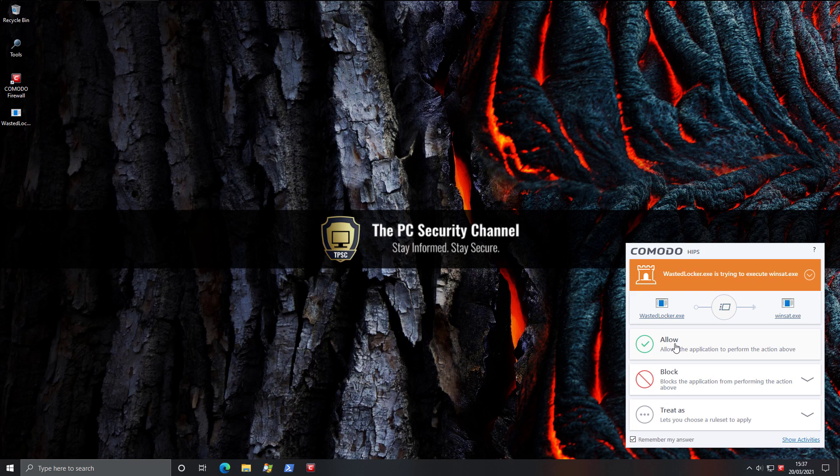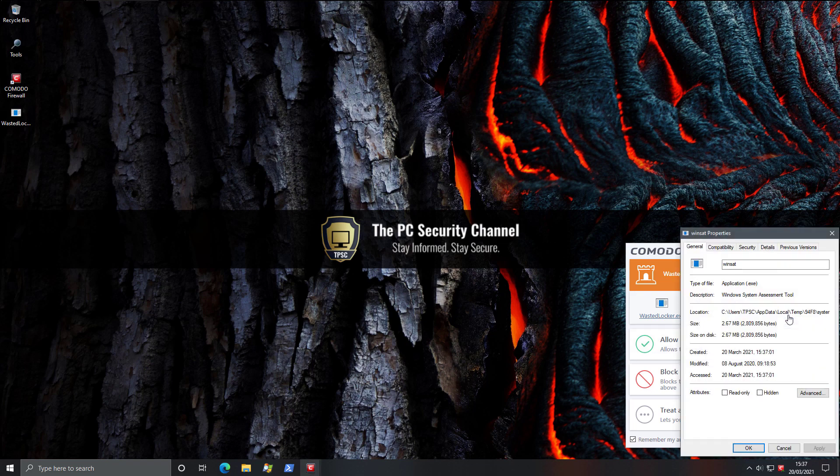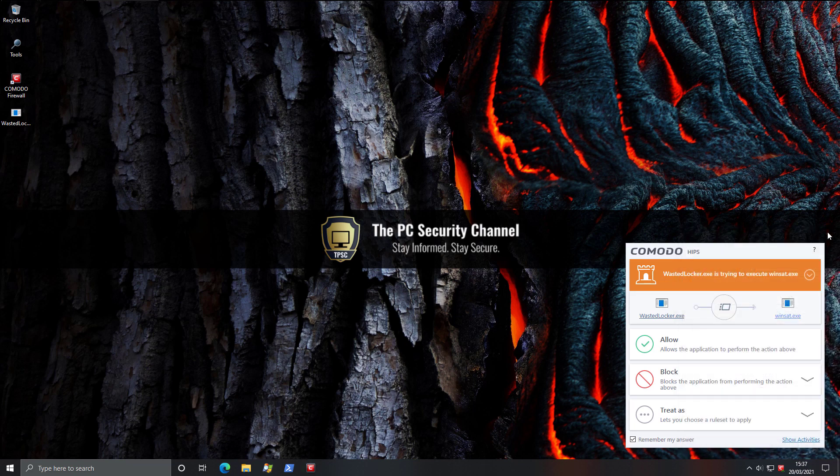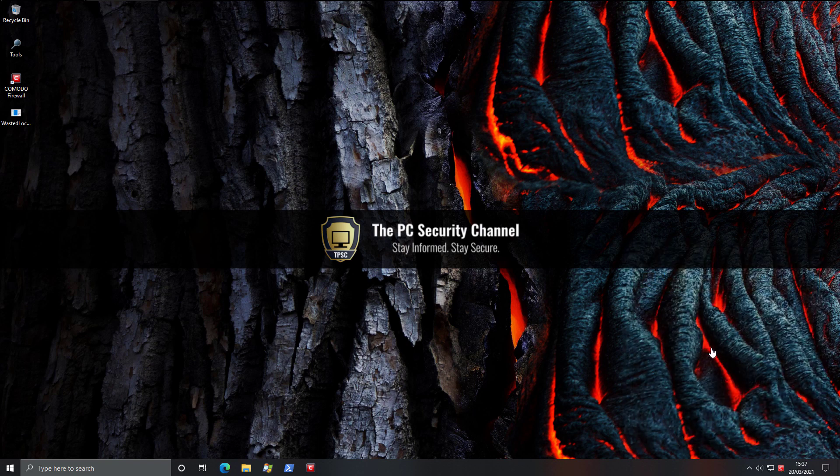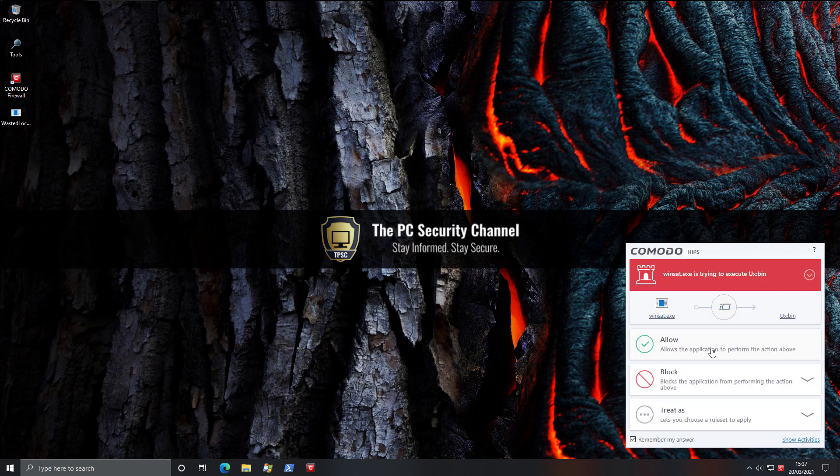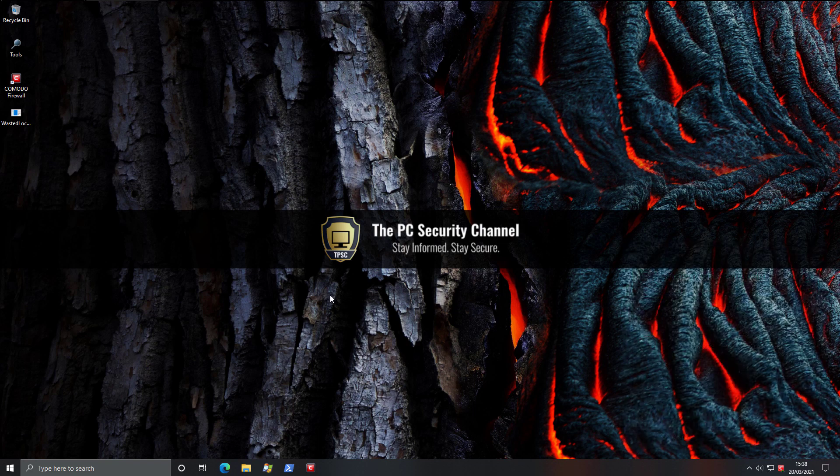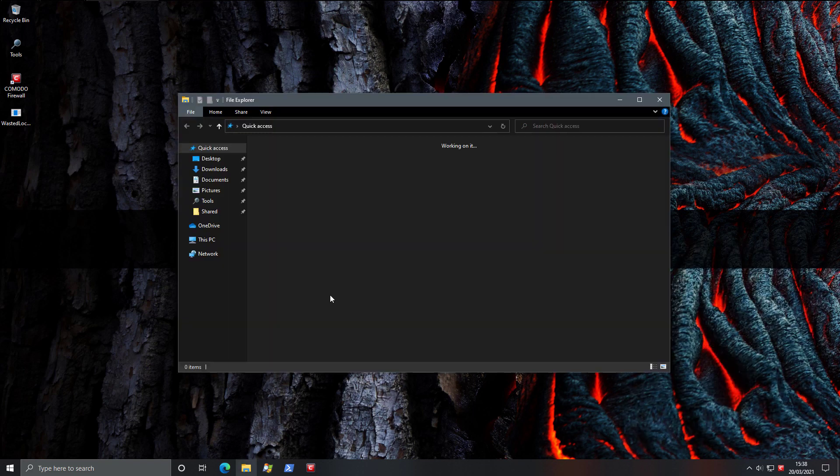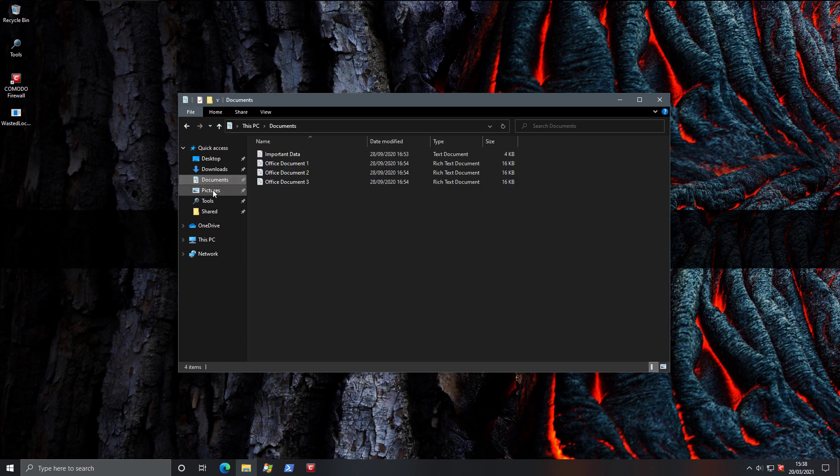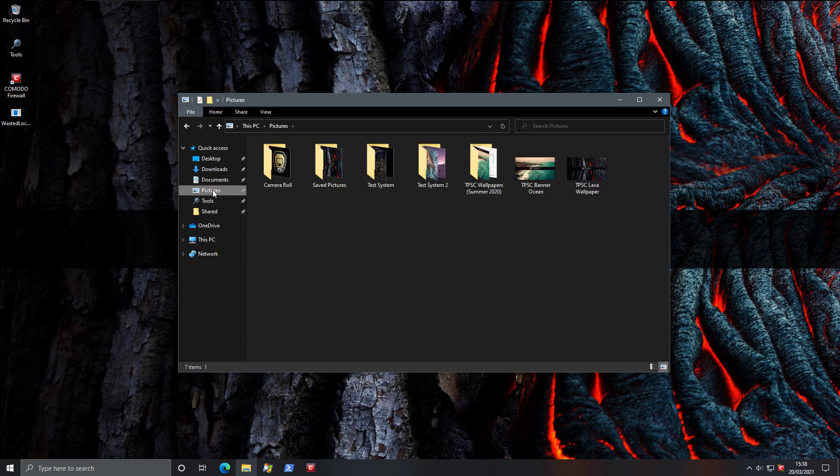Because now it's going to try to access something else. Now you can try to investigate what exactly is winsat.exe. It's the system assessment tool. And you might think, well, why is this doing that? But anyway, let's allow it. And now we get a red alert saying that this is trying to execute UX bin. What the hell is this? And at this point, you might get suspicious. And good news is no harm done. All you have to do is click on the down arrow and click on block, terminate and reverse. Boom. The ransomware is gone. All of your files are safe. Nothing has been touched. It didn't even get to the point where it got access to the files.